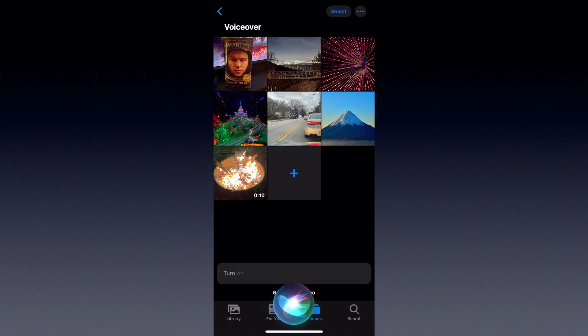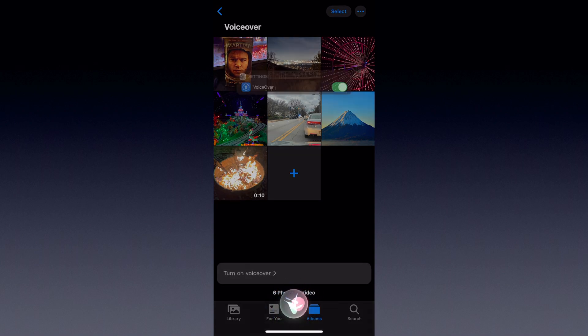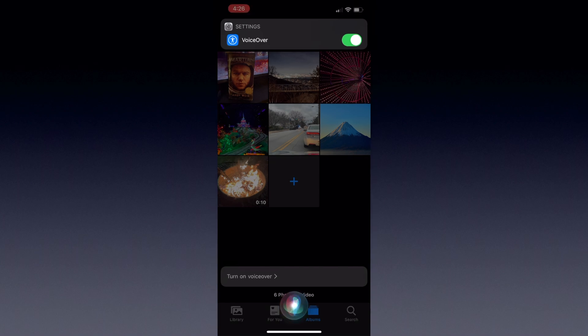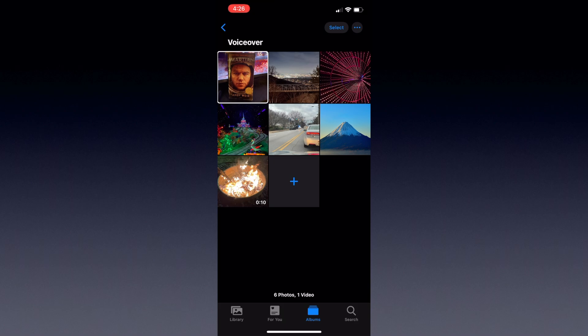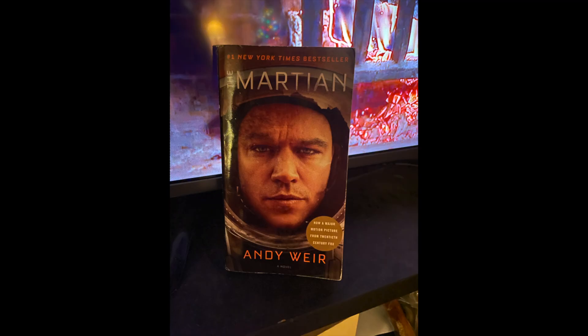Turn on VoiceOver. Okay, VoiceOver is now on. Now that we have that enabled, let's click on the first picture in the top left-hand corner. [VoiceOver reads: "Photo, December 24th 2020, a book on a table in front of a television screen, Andy Weir."] And it is in fact a copy of The Martian by Andy Weir on a table sitting in front of a TV screen.